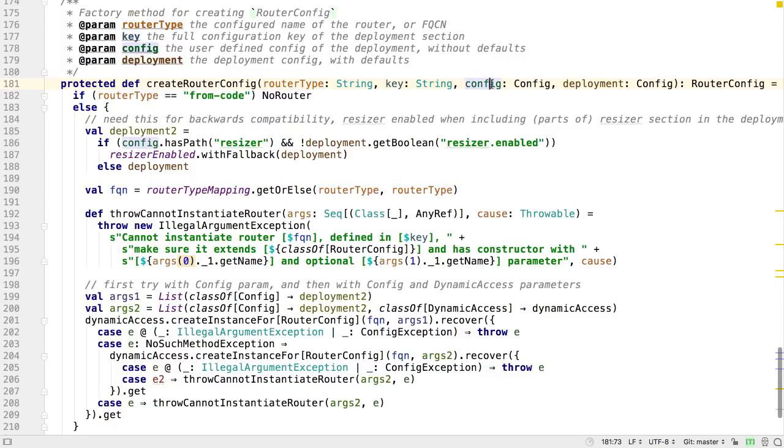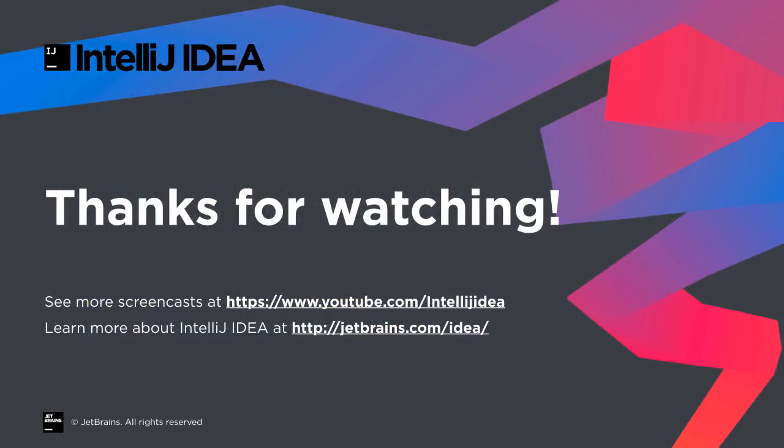Those are the key features for the Scala plugin for IntelliJ IDEA 2018.2. Thanks for watching.